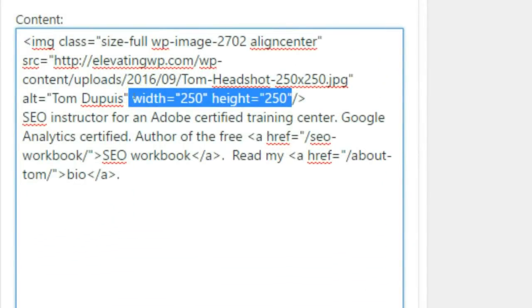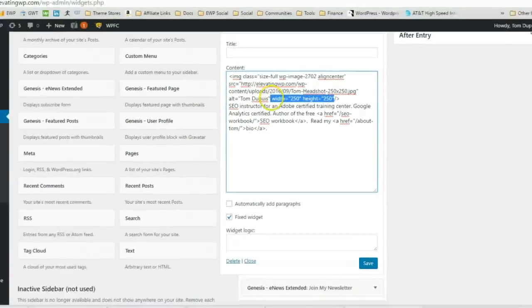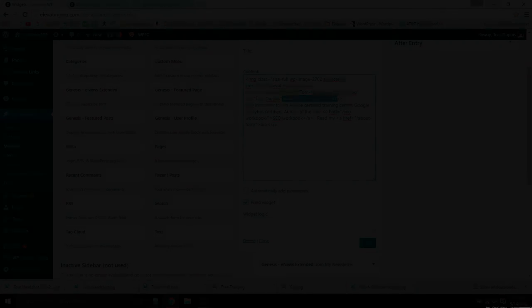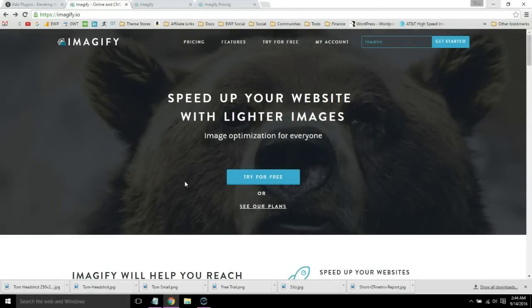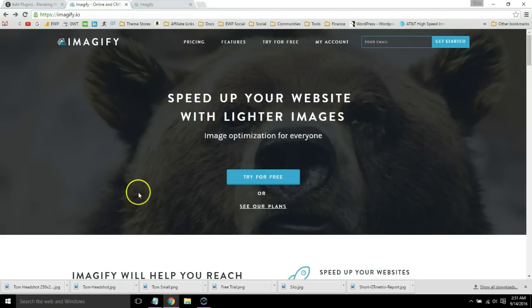The final step to image optimization is losslessly compressing all images on your website. Imagify is a free WordPress plugin up to 100 megabytes per month.